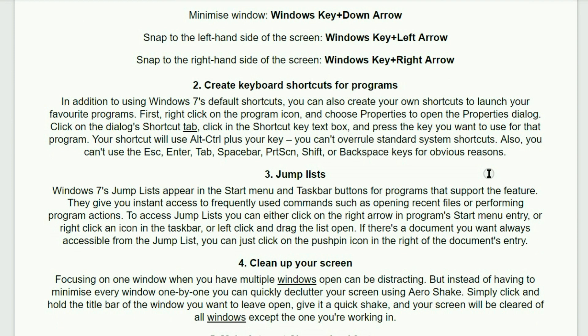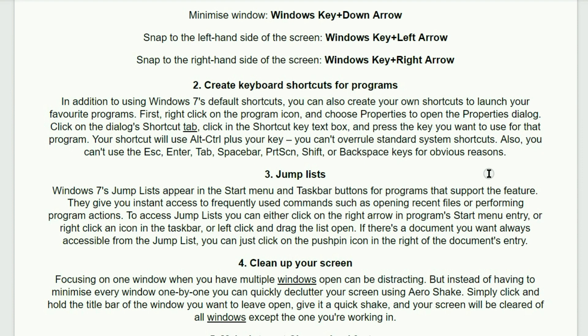Number two. Create keyboard shortcuts for programs. In addition to using Windows 7's default shortcuts, you can also create your own shortcuts to launch your favorite programs. First, right-click on the program icon and choose properties to open the properties dialog box. Then click on the dialog shortcut tab. Click on the shortcut key text box and press the key that you want to use with that program.